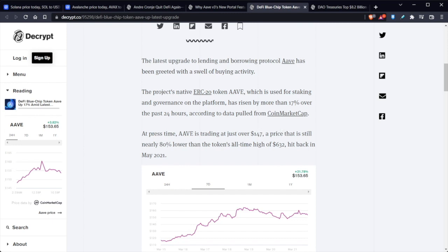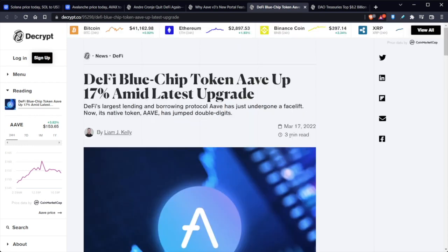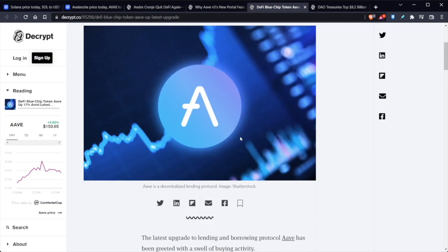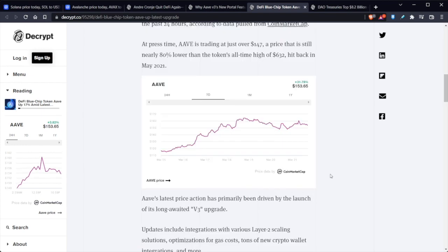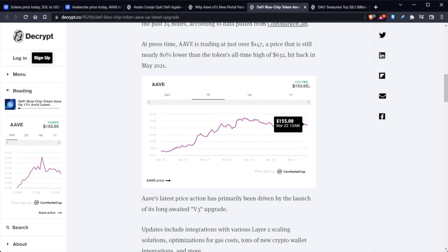I'm recording this video on the 22nd of March. And the interesting thing is that this article was posted on the 17th of March. So at the time, AAVE is trading just over $147, a price that is still nearly 80% lower than the token's all-time high of $636. And this was achieved back in May 2021.